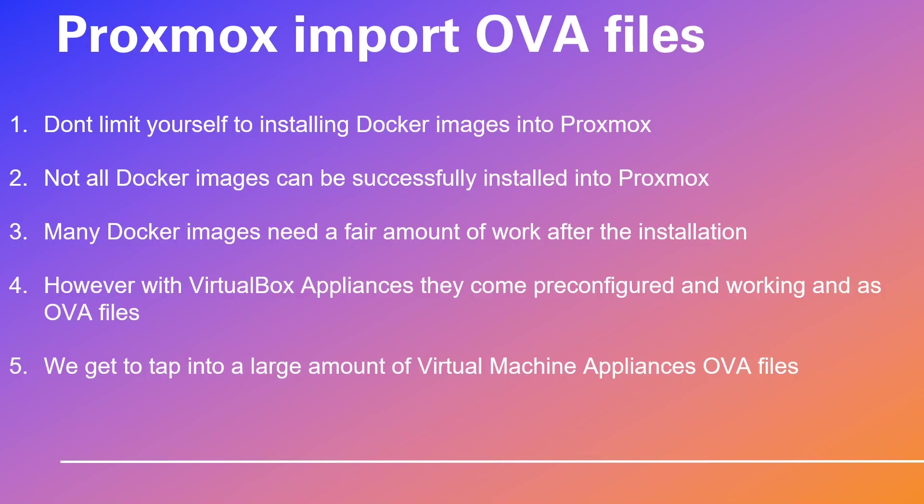However, VirtualBox appliances come pre-configured and working as OVA files. In 2007 Sun, now Oracle, gave us VirtualBox for creating our home labs, with VM appliances delivered as OVA files. We get to tap into a large amount of virtual machine appliances, OVA files.